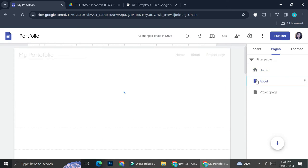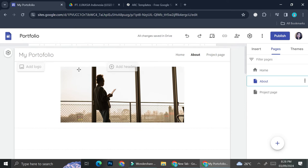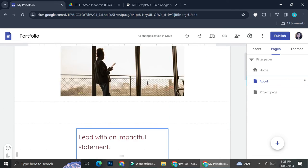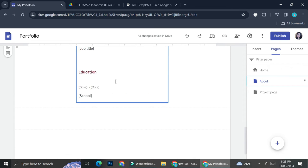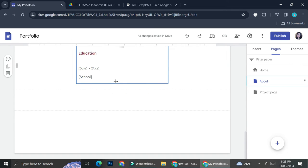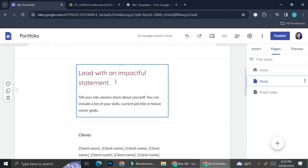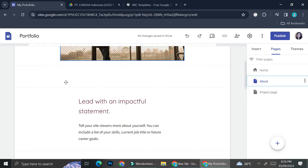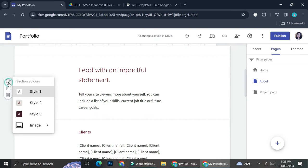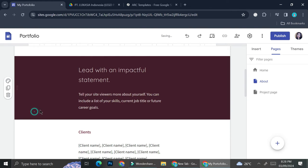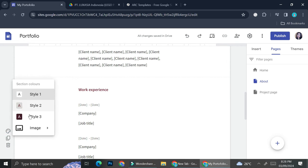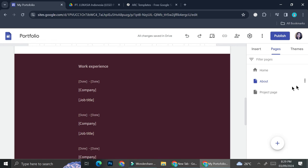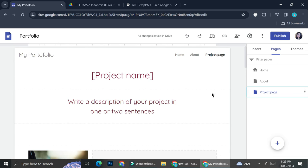Now we're done with the home page, so we're going to go to the About page. It's basically the same as the first one — I'm not going to change much here, but I'll change the colors of this section to match, as well as this one right here. And now for the Project page.